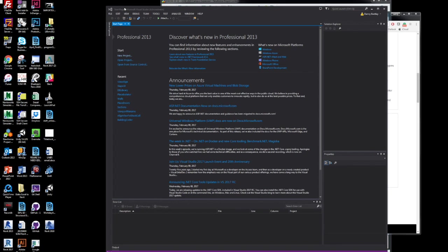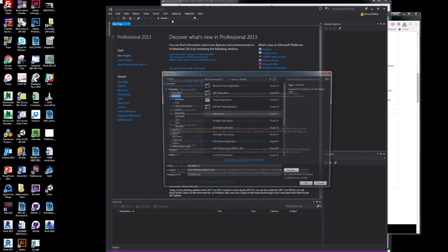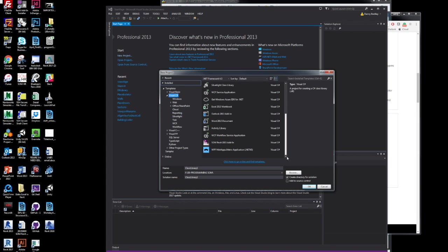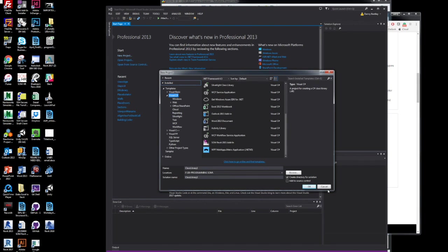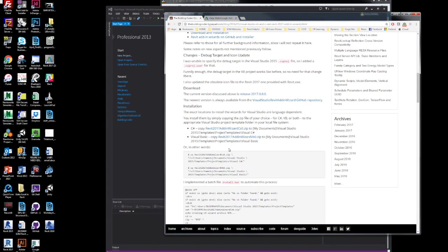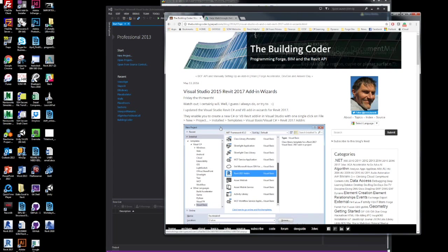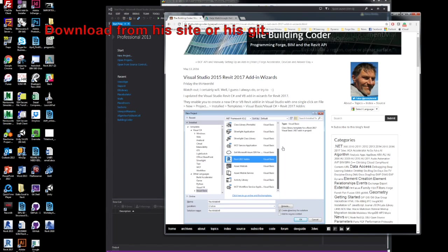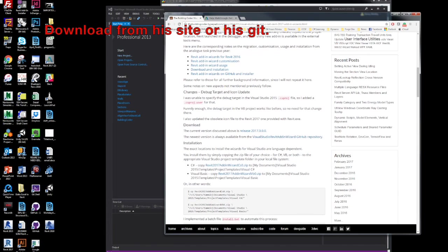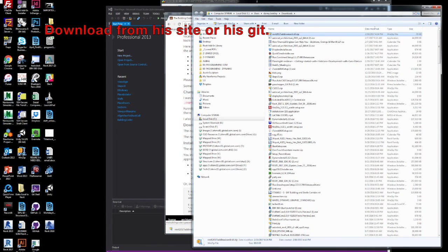One better way is to just use Jeremy's wizard, which you can find in the Building Coder website. And if you can see, there's nothing in there. But you can go to his website. And he's got tons and tons of things for you to look at, read, download. But you can download it from his website or you can download it from his GitHub.